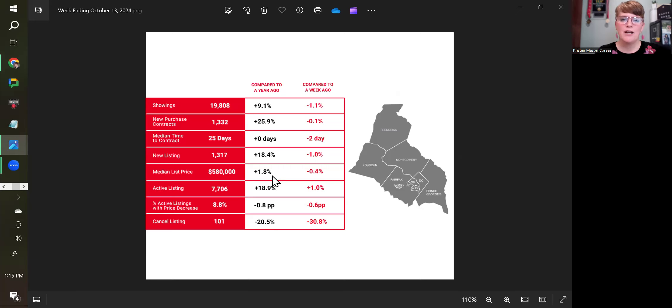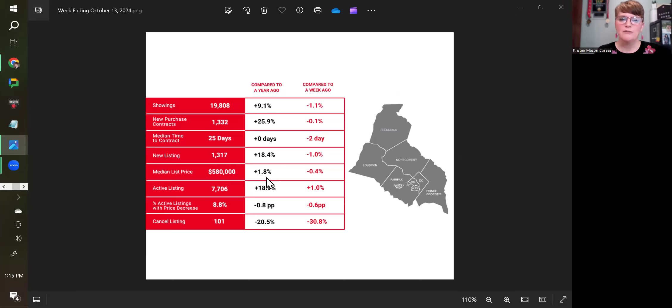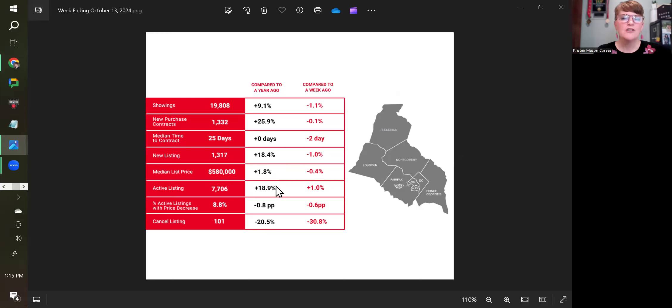Median list price is up 1.8% from a year ago. That is one of the things that is and has been consistent in our area, in our market. Generally prices do go up year over year, so pretty much consistently we will see year-over-year prices are up.